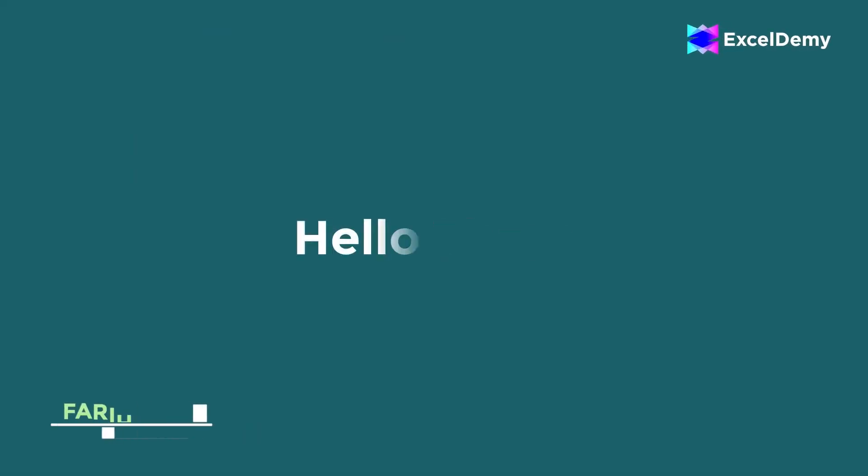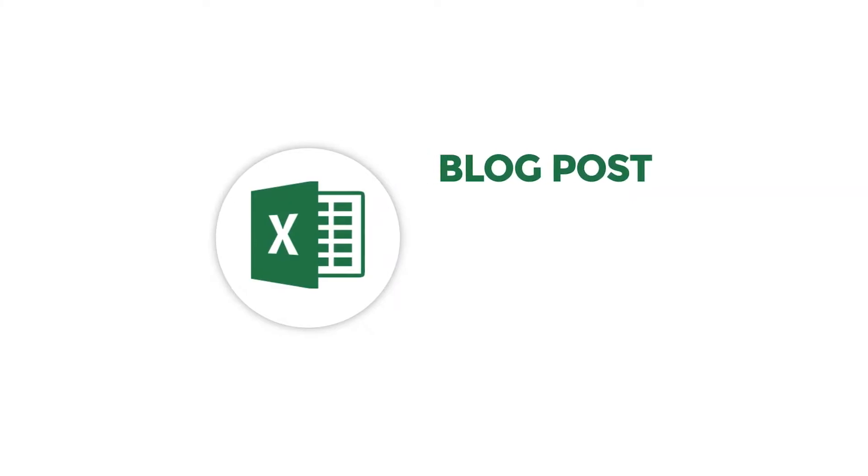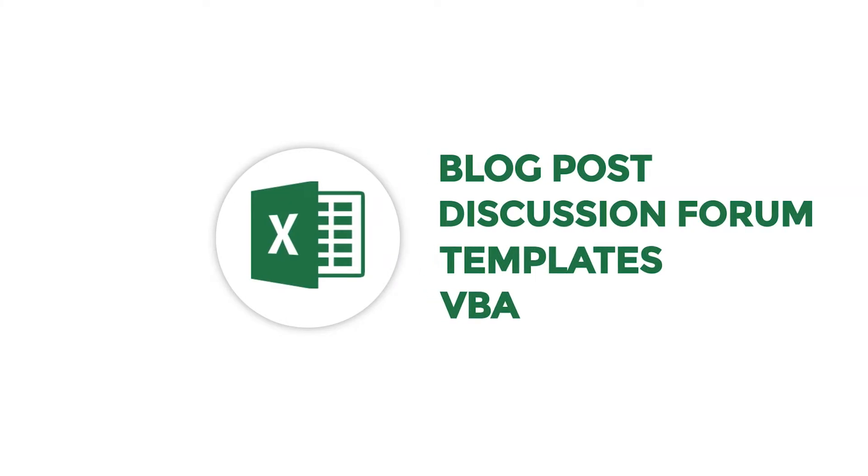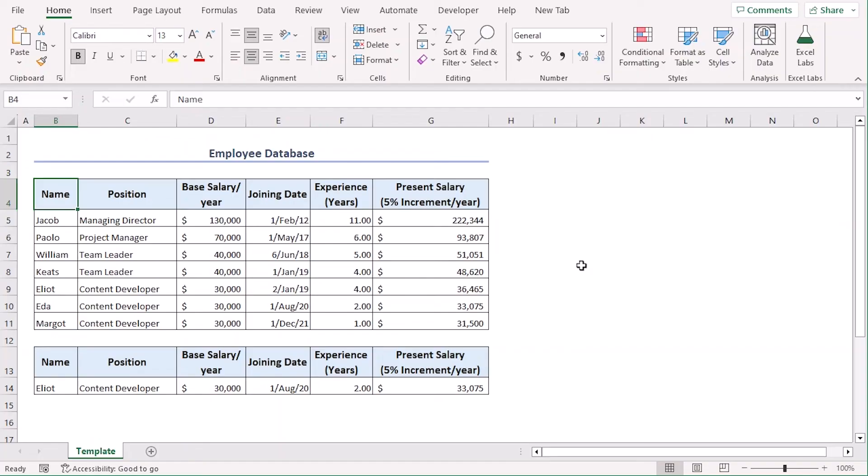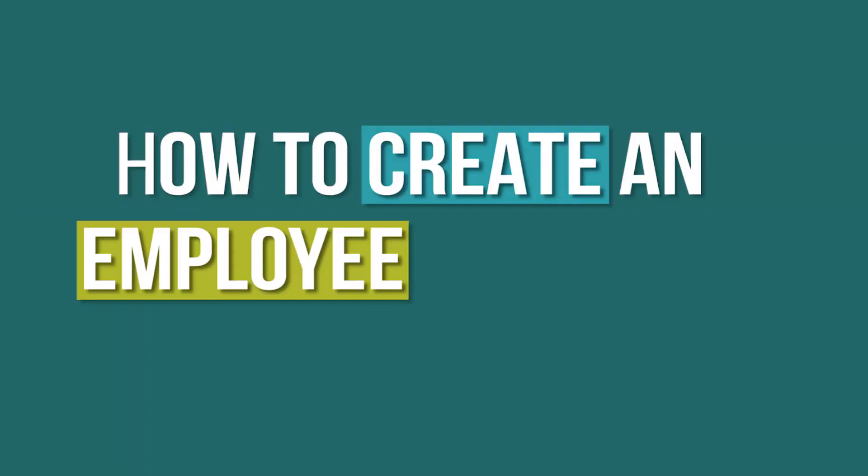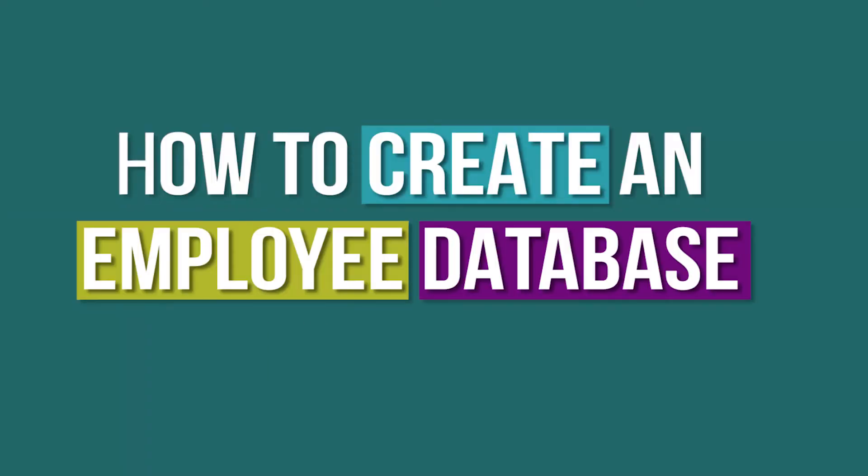Hello there, this is Fariha Tulvim from Excel Demi, your one stop for Excel blog posts, discussion forums, templates and VBA related answers. Our discussion today is about how to create an employee database in Excel.